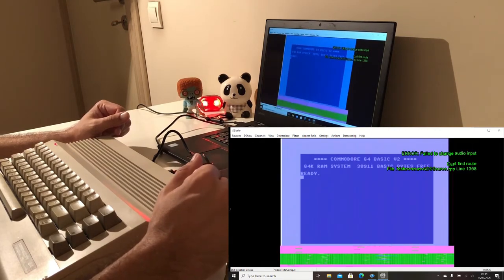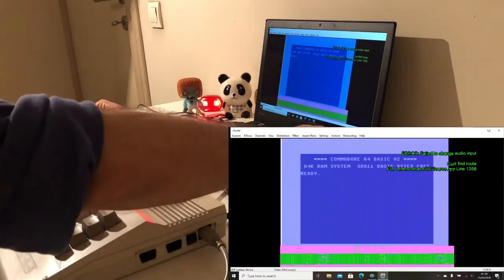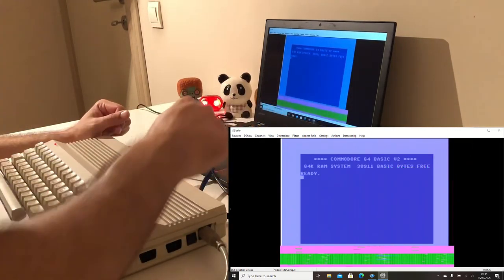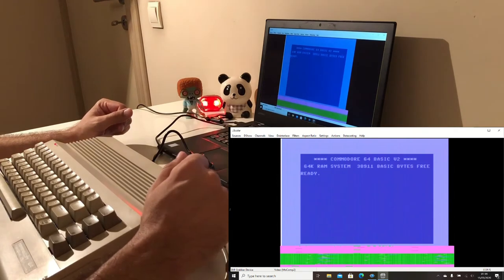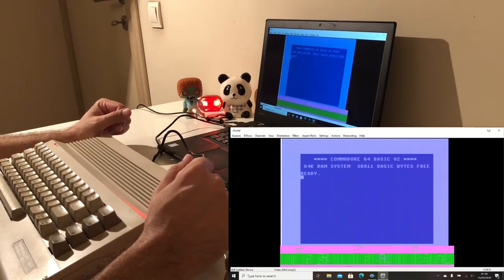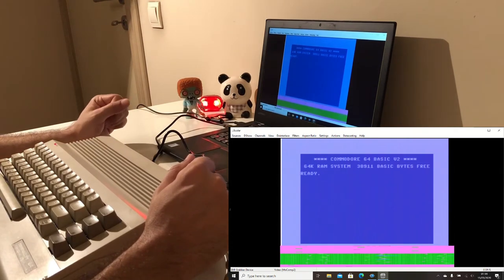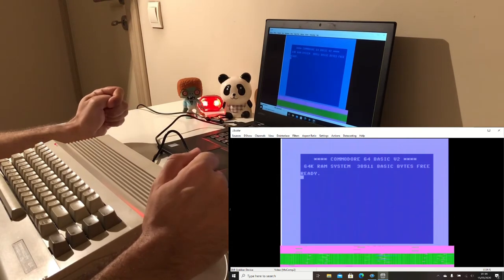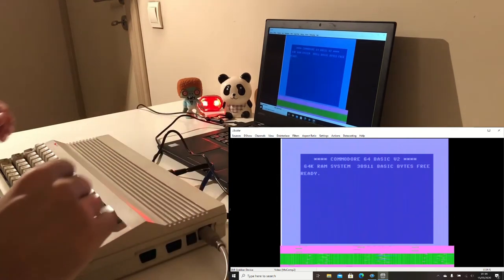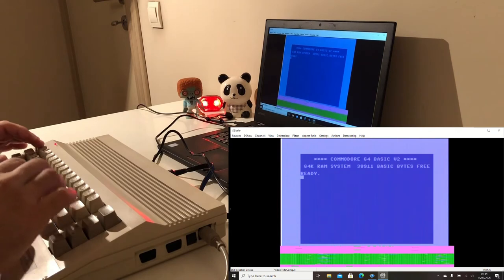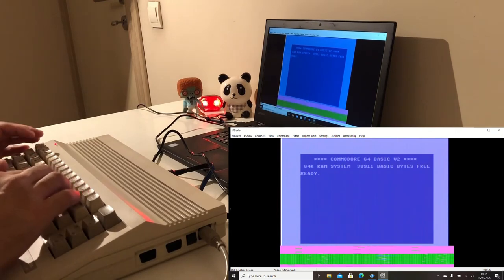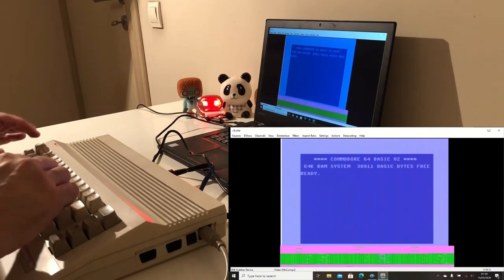And there you go, you can see the Commodore 64 BASIC version 2 and our cursor is blinking and we can write anything we want.